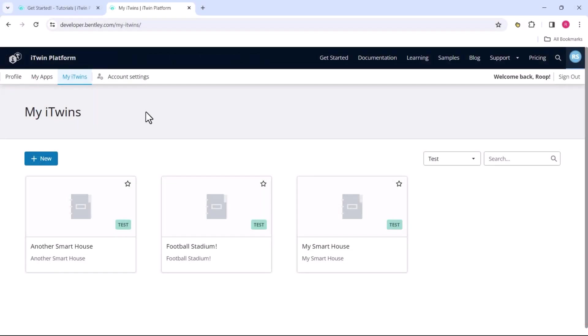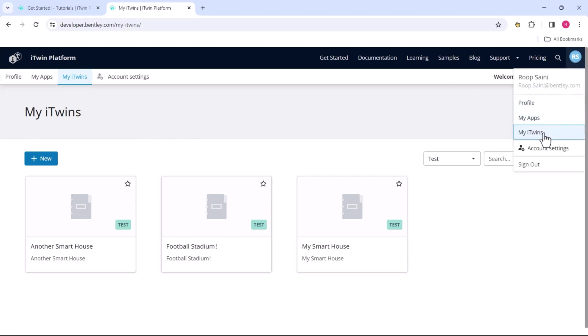Now in order to get that, we have to head over to the myitwins portal that we saw in the previous chapter. If you need a reminder, you can find it on the top right. If you click on the user icon, there is myitwins.